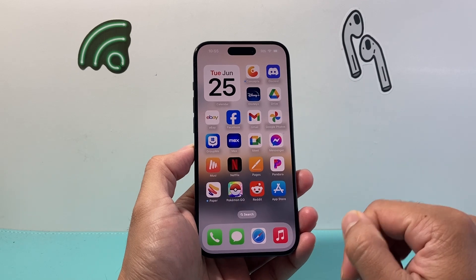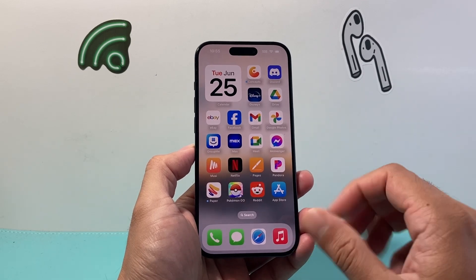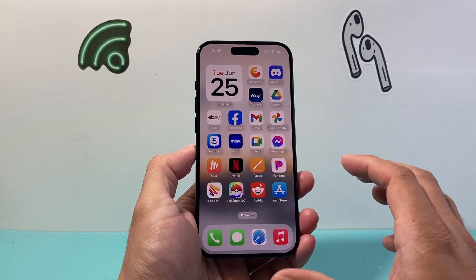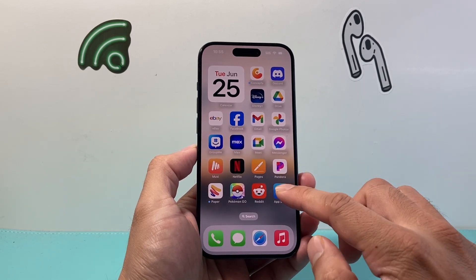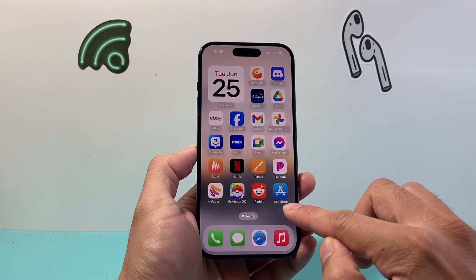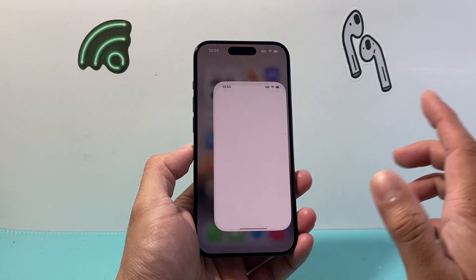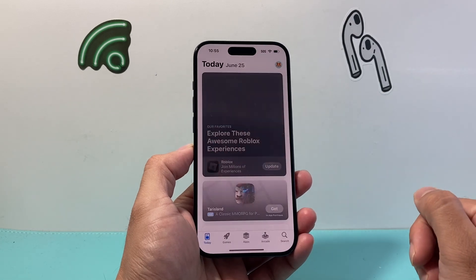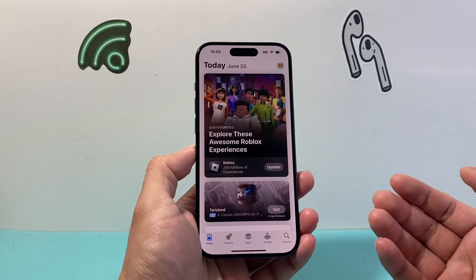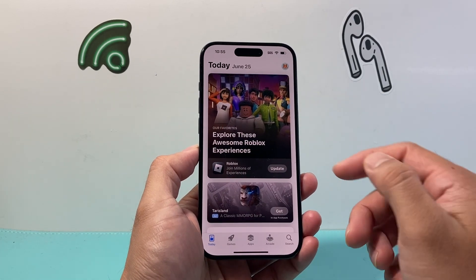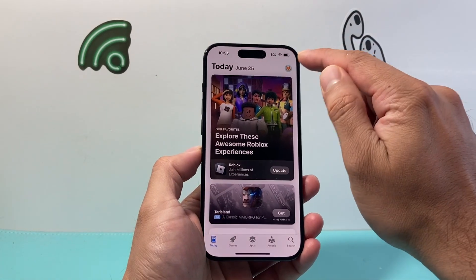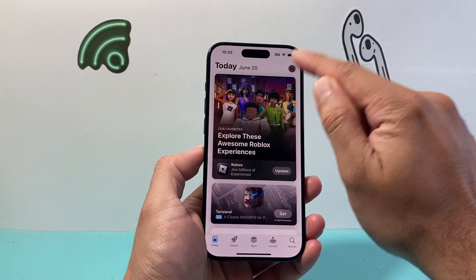In order to add a payment method to your iCloud account, it's going to be really simple. First, go ahead and open up the App Store. Once you open up your App Store, in the right-hand corner, you're going to see your profile.